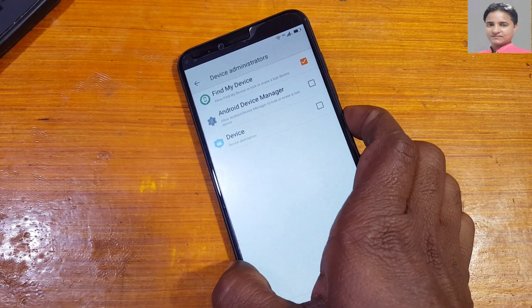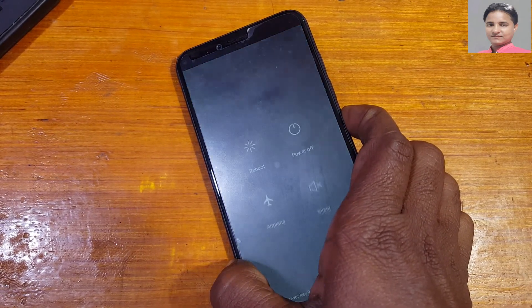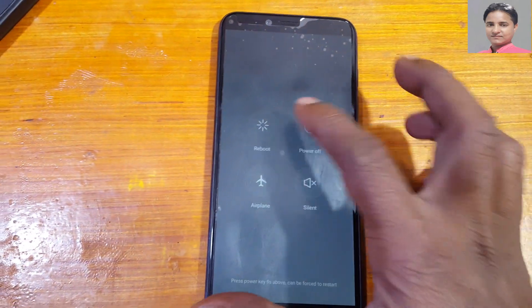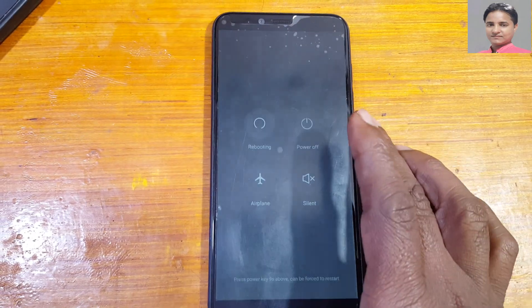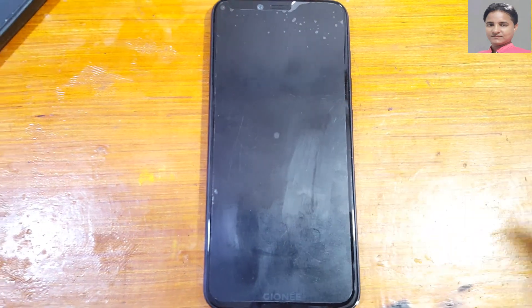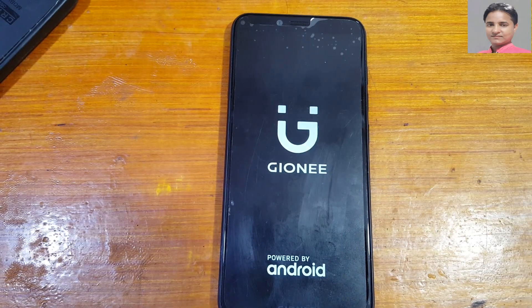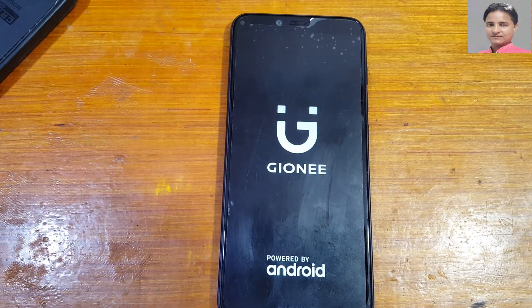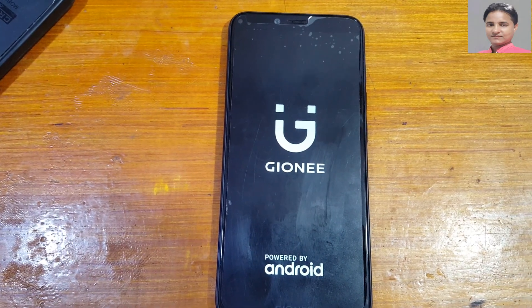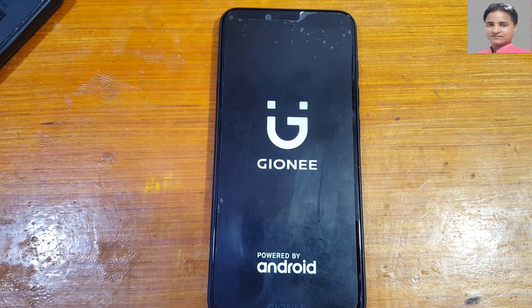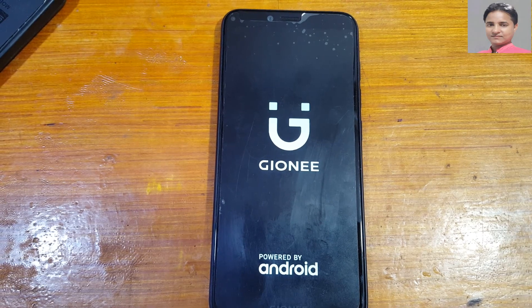Now press the power button and reboot your phone. It will take some time — just wait.